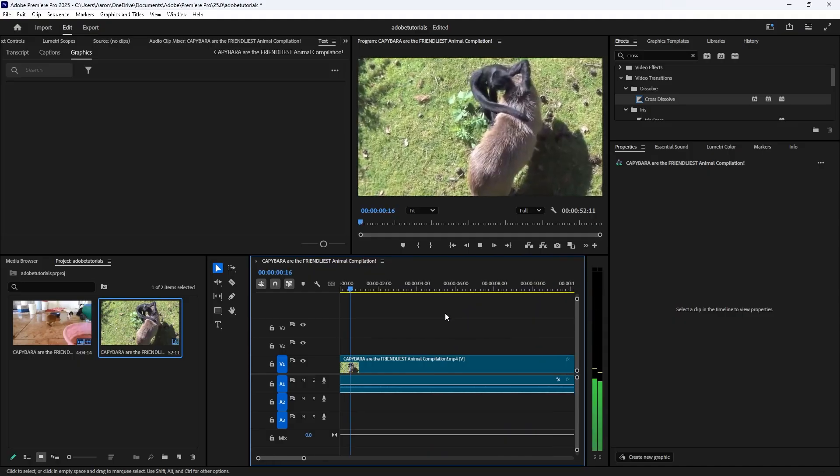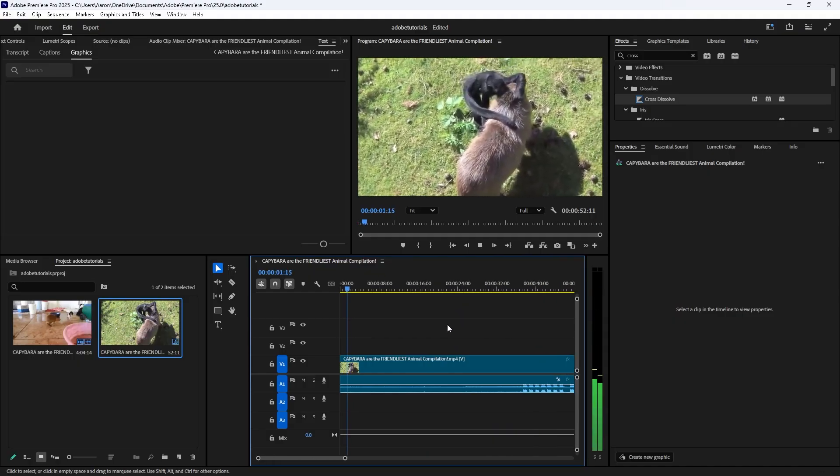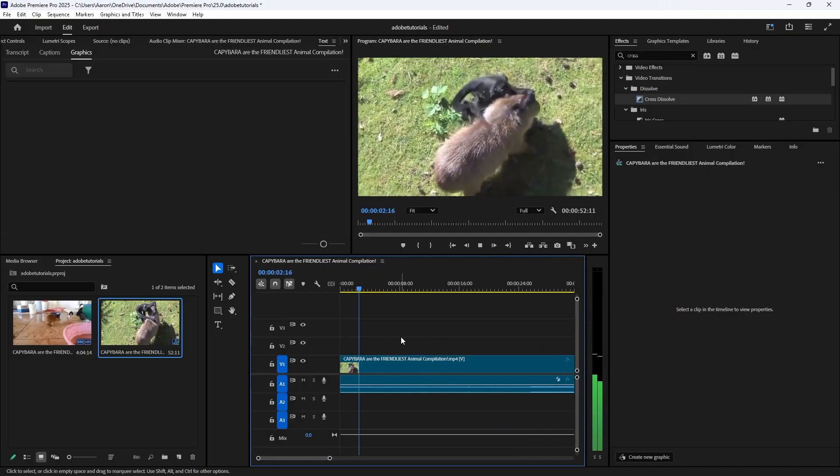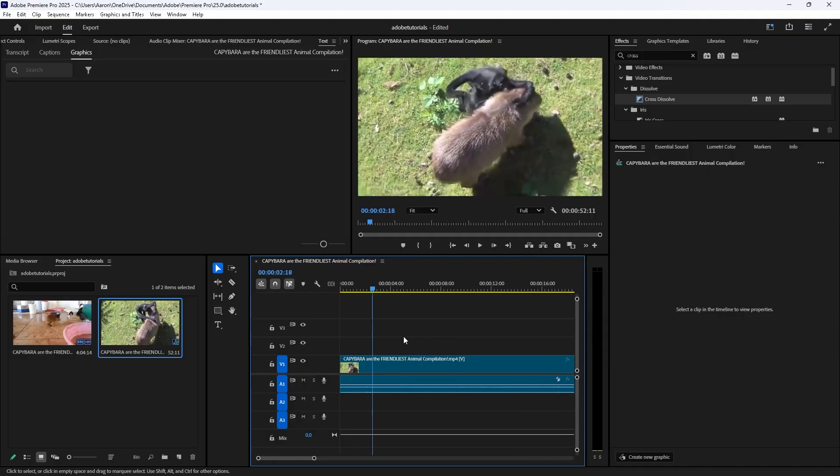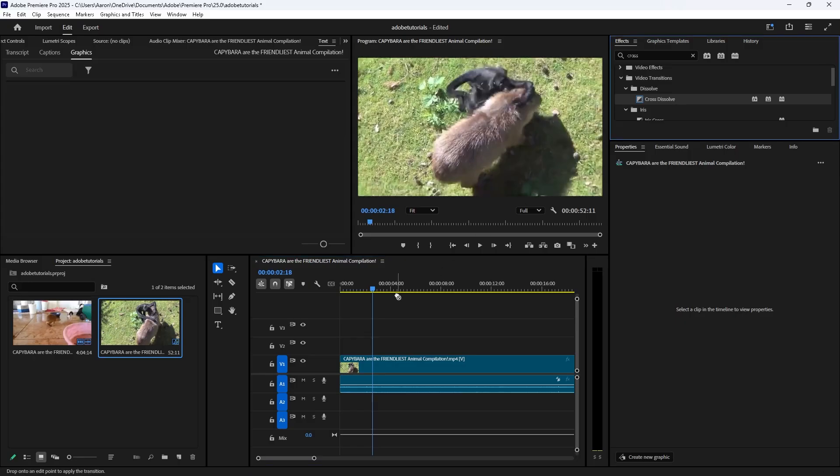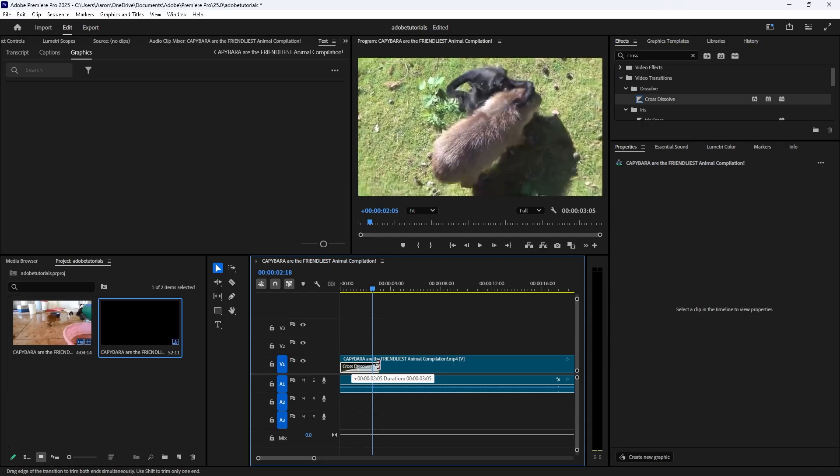Similarly, we can also put a fade in. Just put the cross dissolve in the beginning of your video. You can also lengthen it.